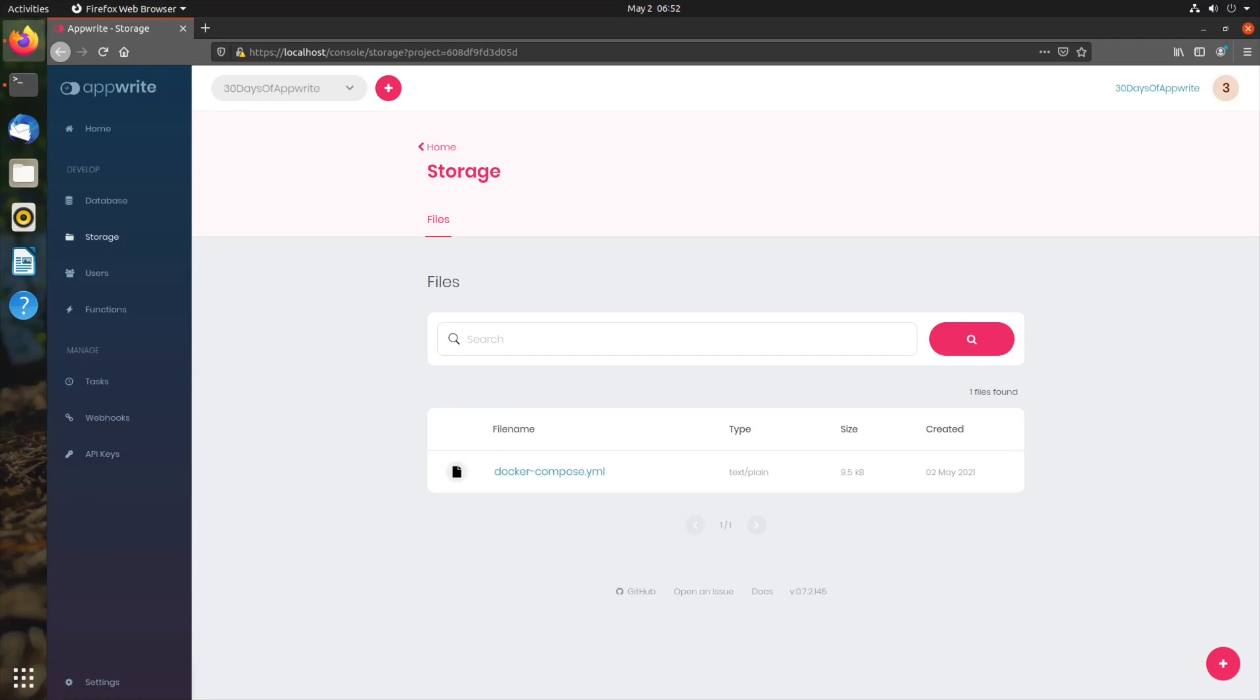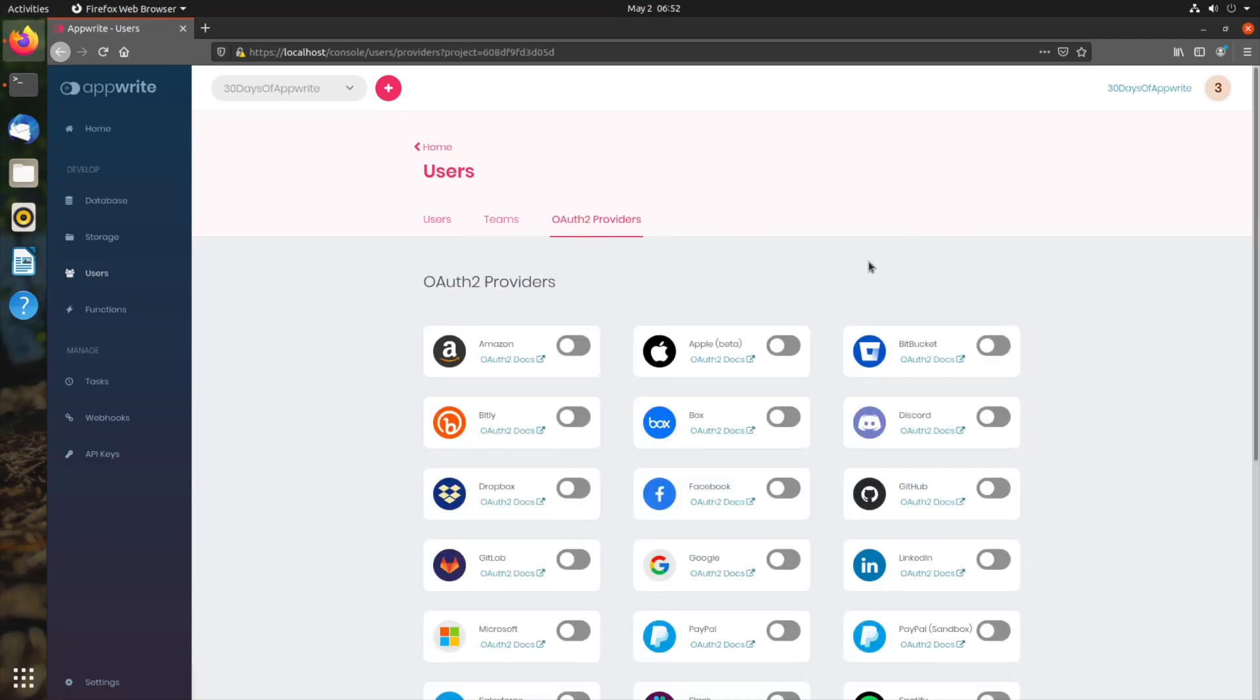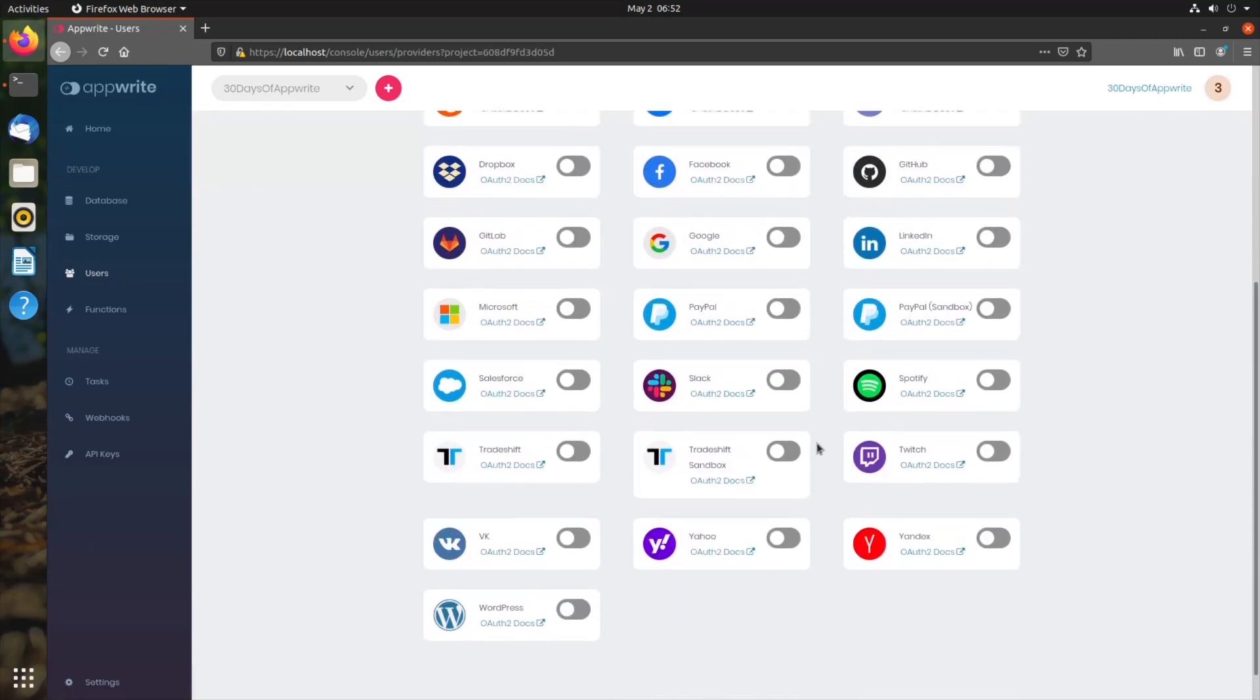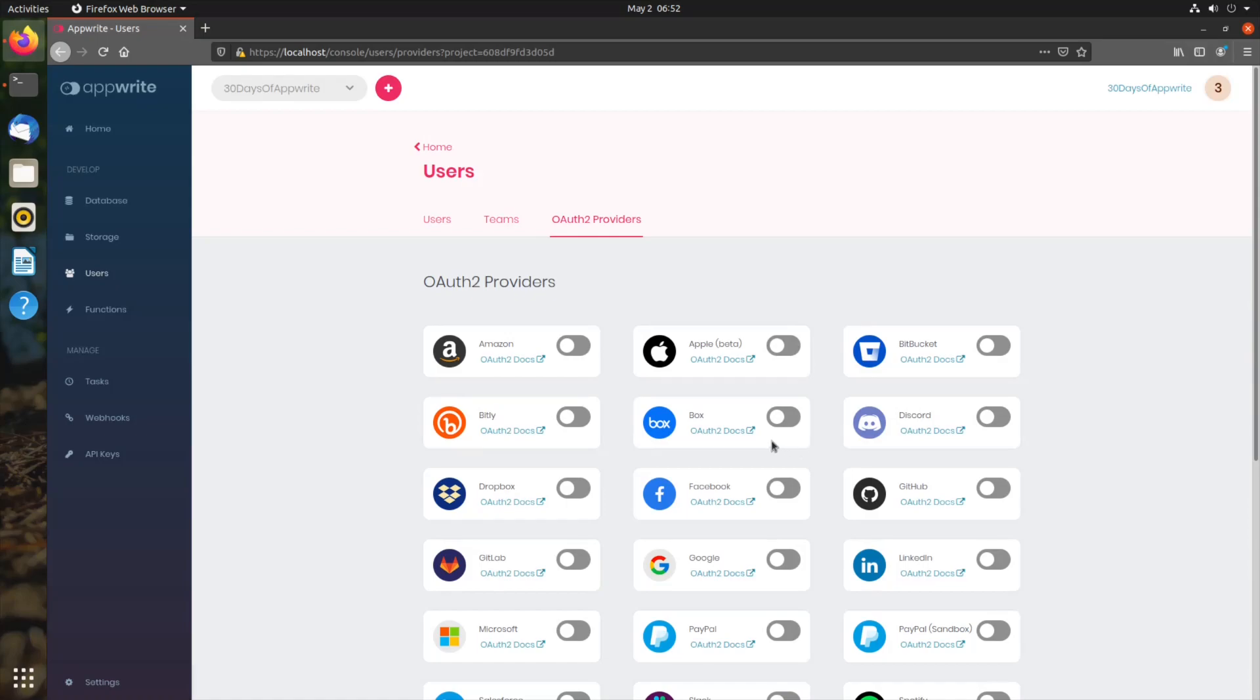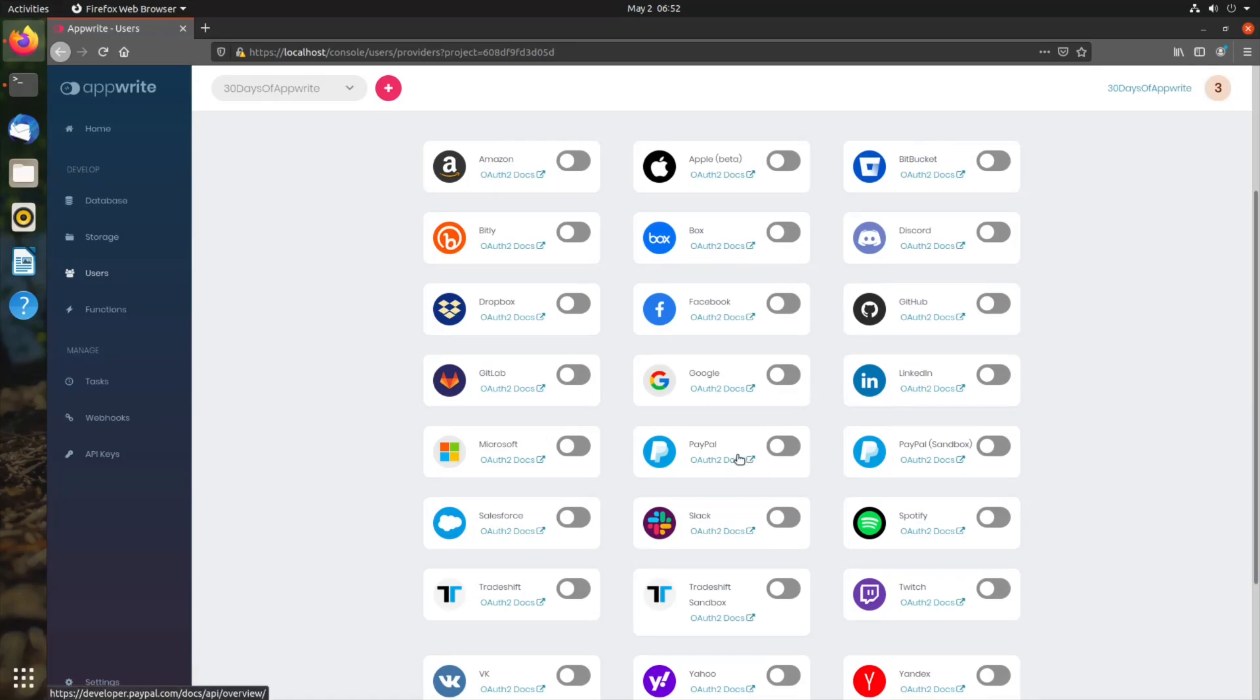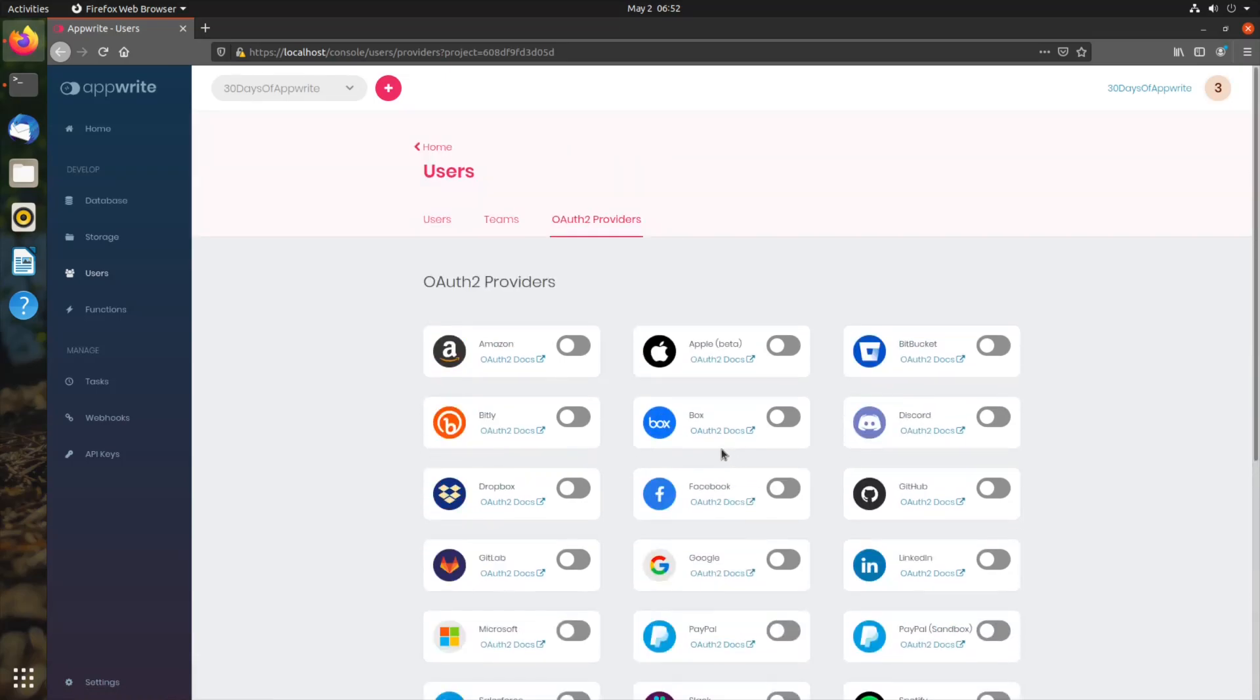The third item is the users section, where we can manage users, teams, add users to teams, and we can also see various OAuth providers that AppRite supports. There are tons. All the major OAuth providers are supported out of the box like Apple, Bitbucket, Discord, Facebook, GitLab, Google, GitHub, LinkedIn. All those providers are supported.